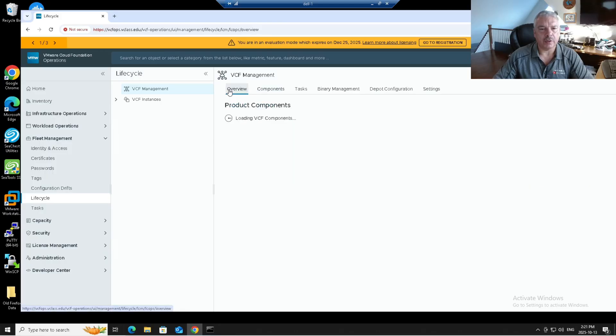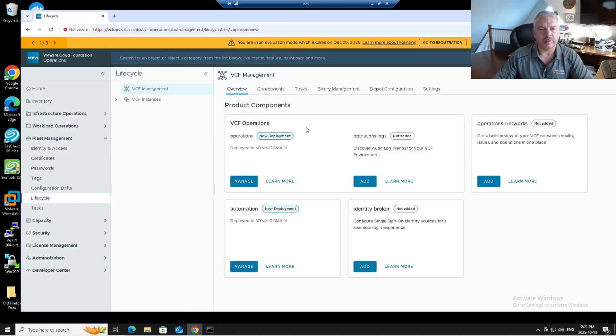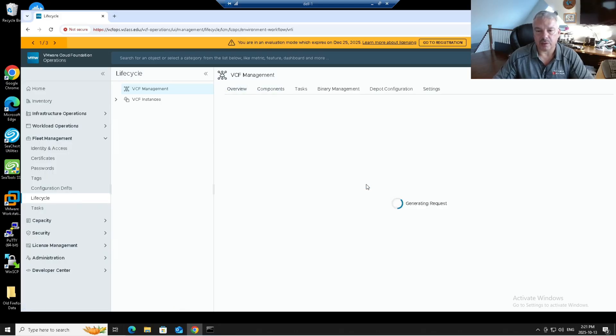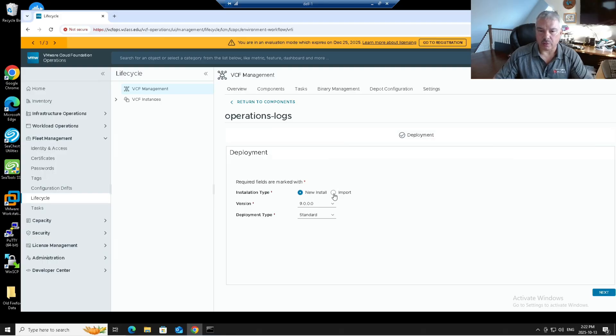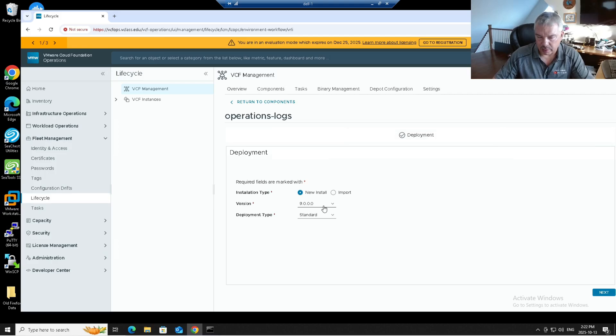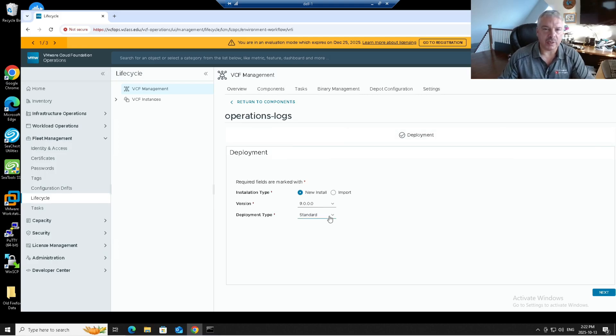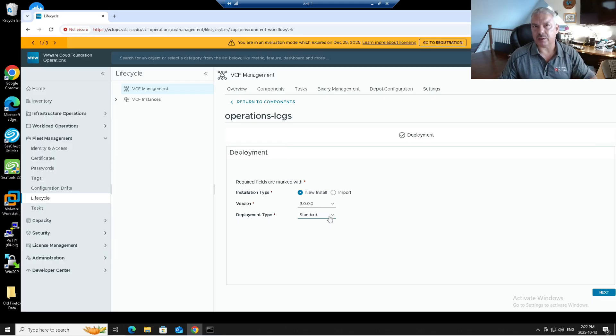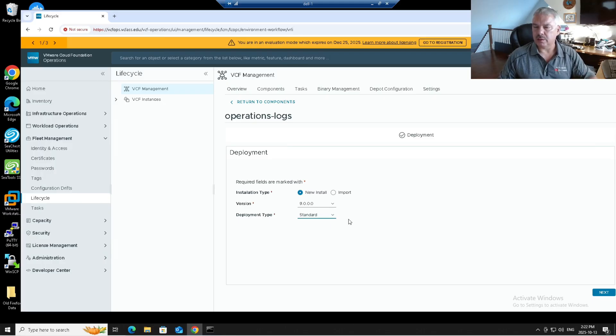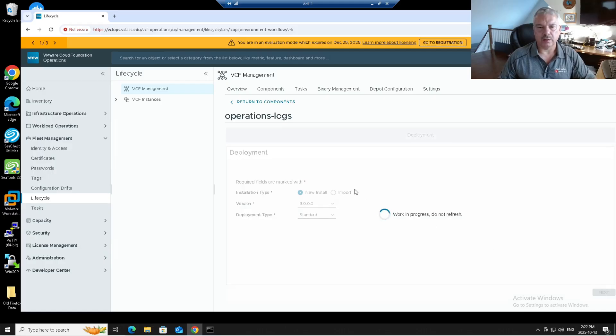But I'm going to go into overview. And under overview, I'm just going to click on add operations log. And I'll click on that. Now it's asking me, do I want to do a brand new install or do I want to import an existing version 9 environment? I'm doing a brand new install. And do I want to do a standard or cluster deployment? I'm going to do a standard deployment. I'll probably do separate videos on clusters, but we need to understand how the cluster setup is in logs. So let's learn how to walk before we run. I'm going to go next here.